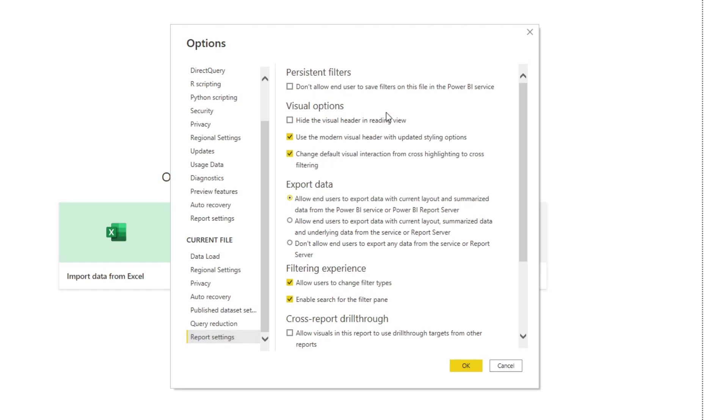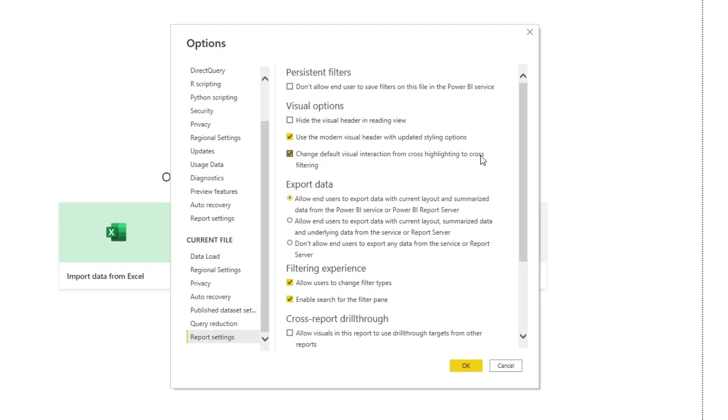A new option that I have started turning on recently is this ability to change the default visual interaction from cross highlighting to cross filtering. Essentially, what it does is whenever you create visuals in your reports and you want to interact with one of them to affect the others, by default, if you're using charts, it will be using cross highlighting, which I find in my experience is not a very good way to visualize the differences on your data points. So I prefer to have it by default as a cross filter.